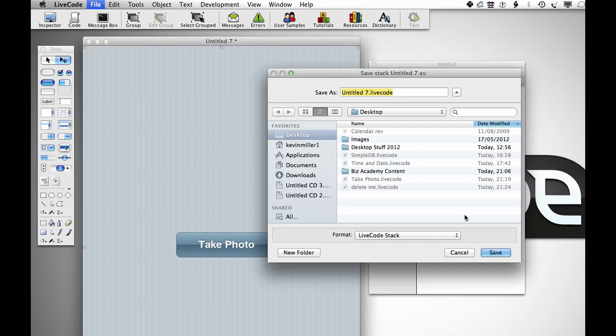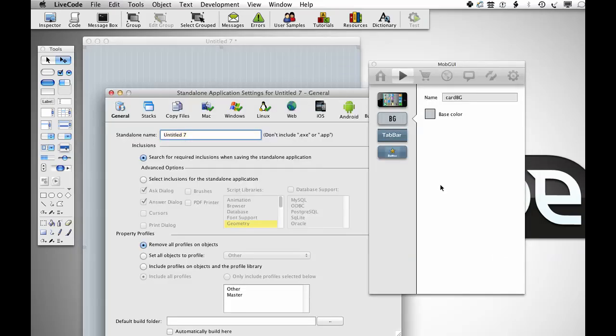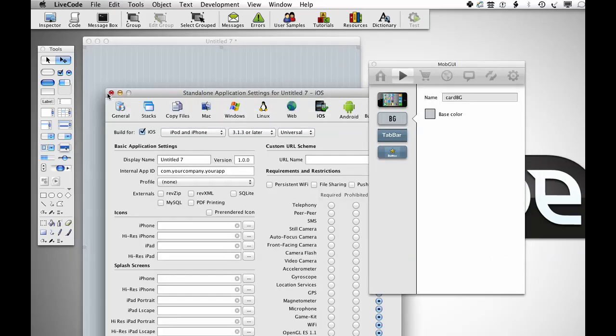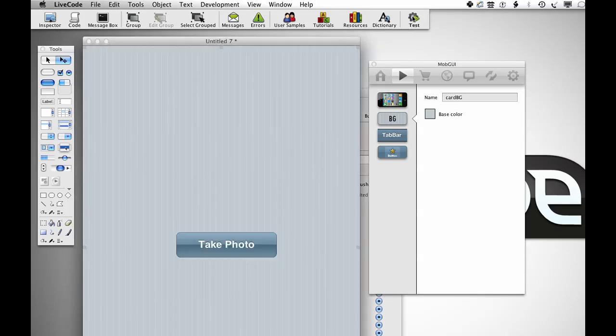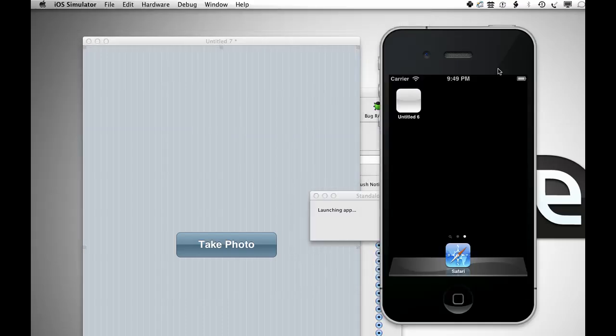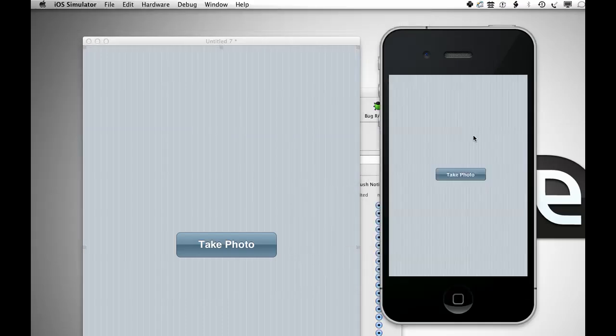And I'm going to set up to build for iOS, and if I press the test button and load it up, I should now have a good looking stack.